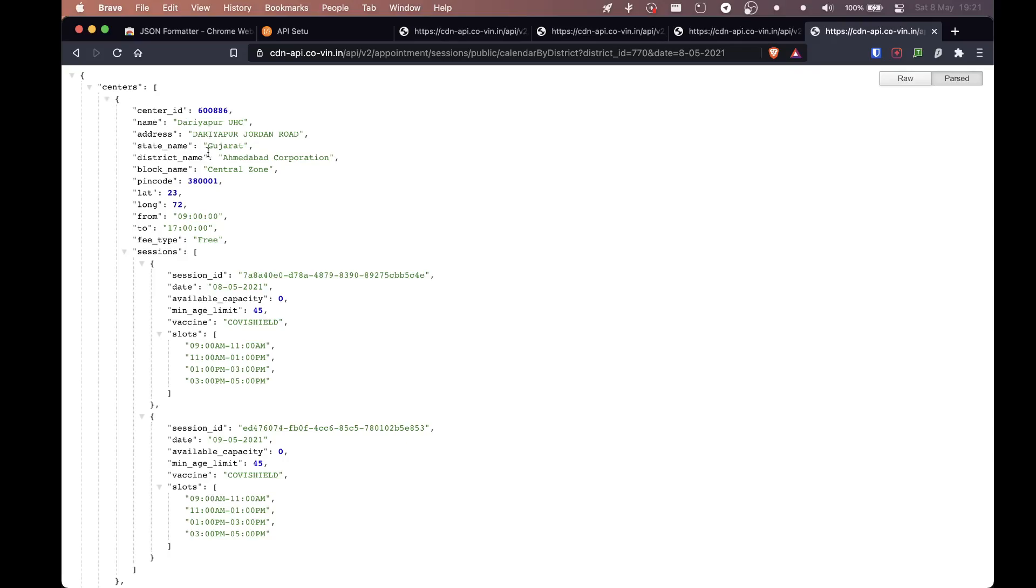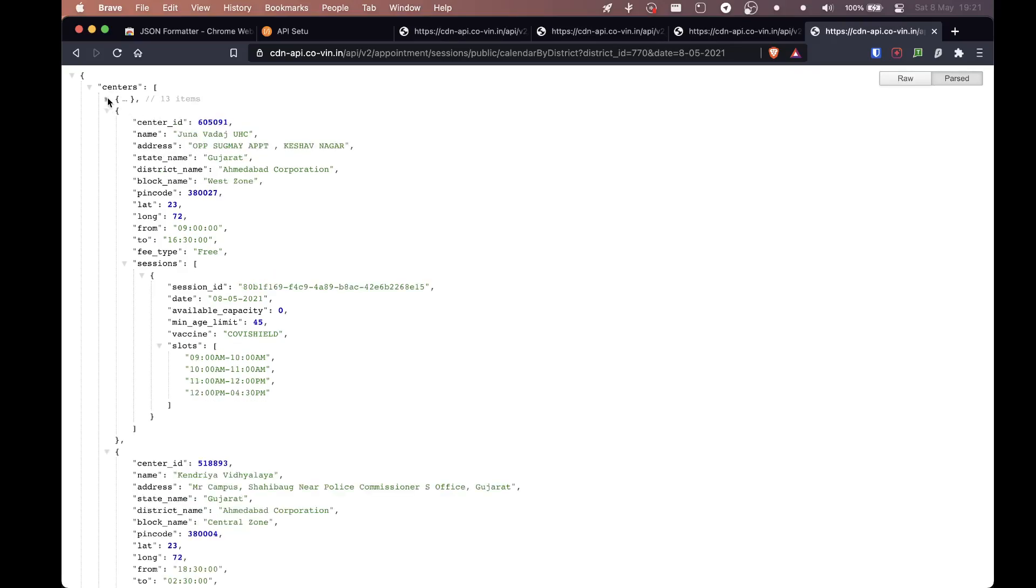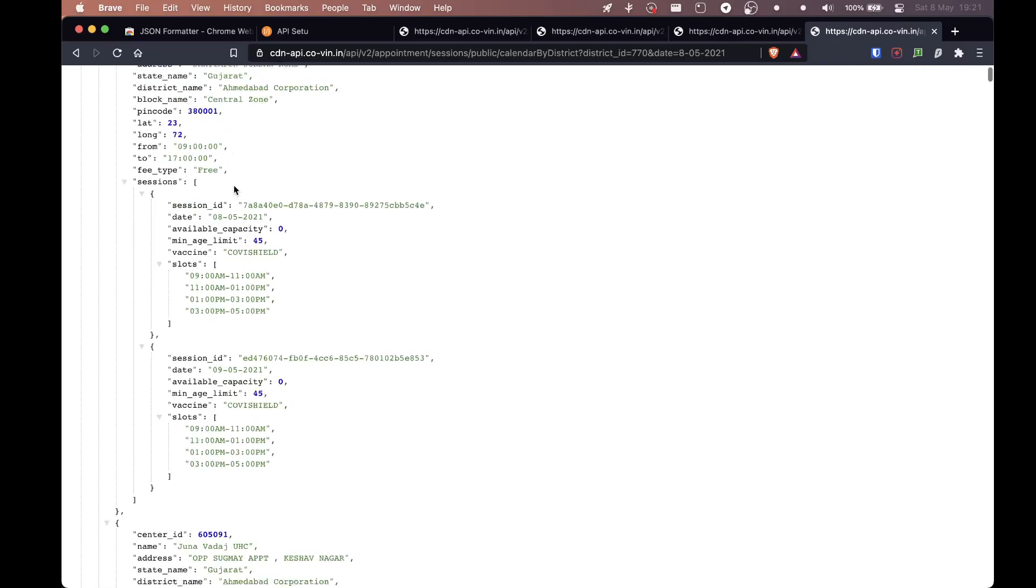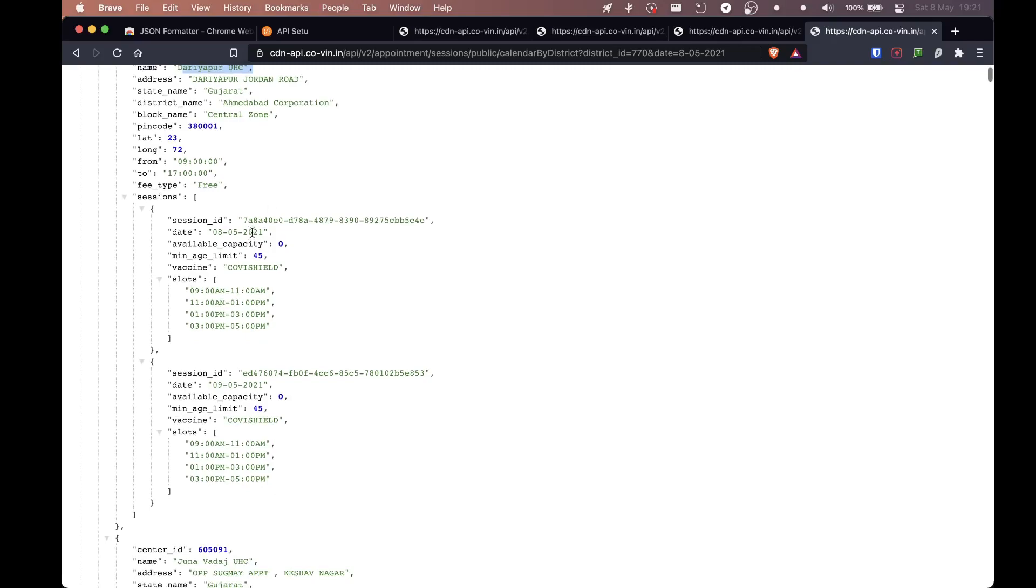Now the thing that depends is like now we have centers instead of session. And once you notice there's a session and inside that, there is a center and inside that there are different sessions. So that will be different dates. So for example, this session, Daryapur, I hope I'm pronouncing that right. You have the data for eight and you have the data for nine.